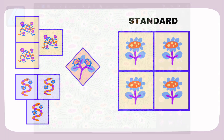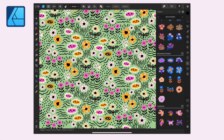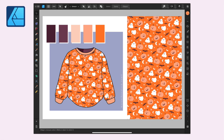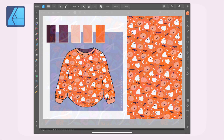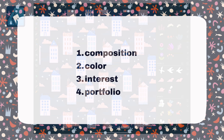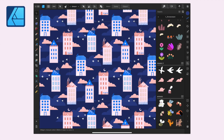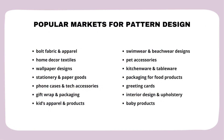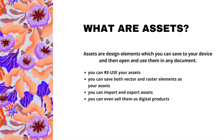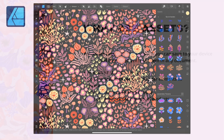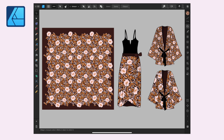This course is for pattern designers of all levels. It doesn't matter if you're a beginner or a more experienced designer, and you can take it regardless of the software that you're using — so maybe you're creating in Affinity, Procreate, or Adobe, or maybe you're a traditional artist. This course is suitable for everybody. All I recommend is to have with you a notebook and something to write so that you can take notes and write down some actionable goals that you'll be able to implement right away after taking this course.